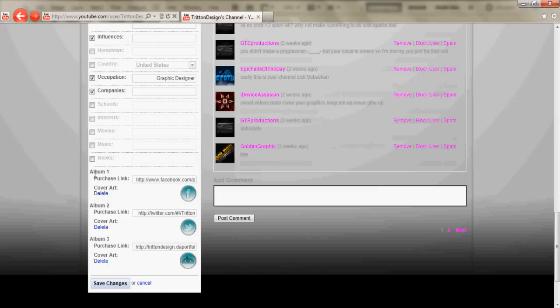If you don't know what the album section is, all you do is go to settings, channel type, musician, save changes and you should have some options when you click edit. The options will include album one, album two, and album three.